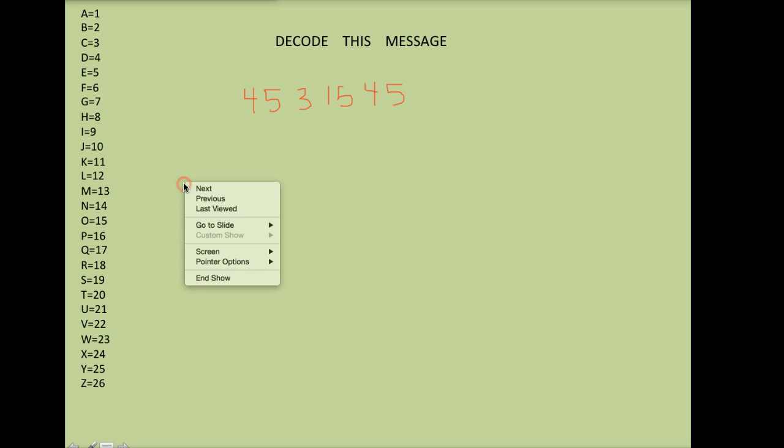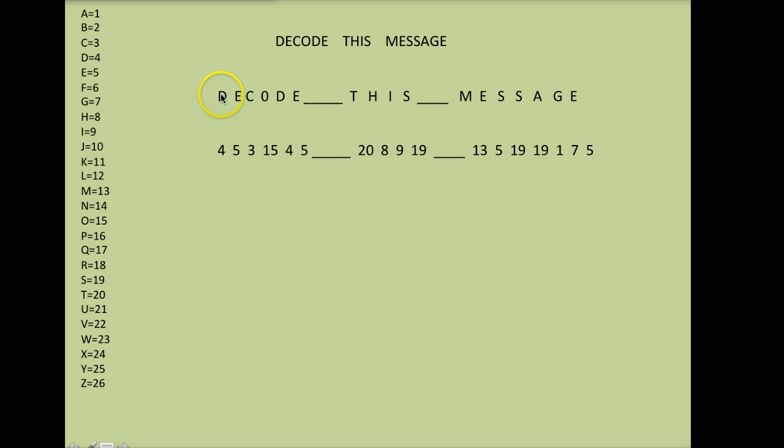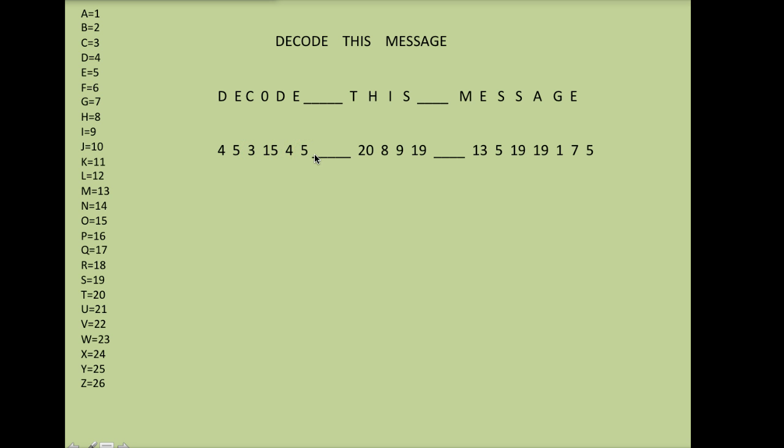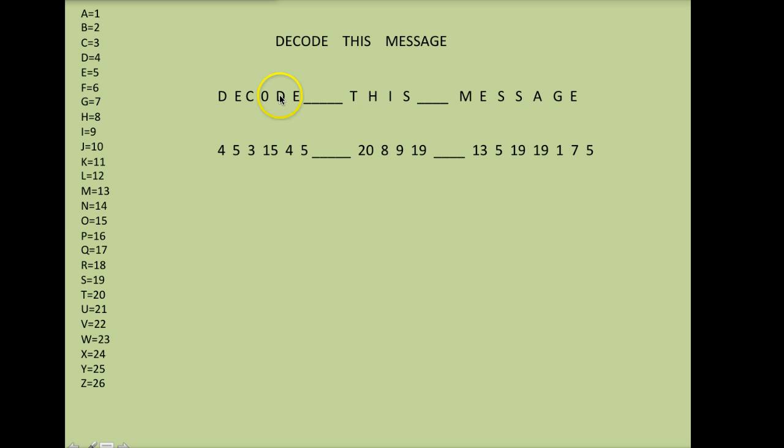If I continue with that, I have my letters decode this message and here is what they would be in number form. So notice again, D is 4, E is 5, C is 3. Now when you're writing this out, I would suggest leaving space between each of your numbers. And then to show that a separation between two words, I would put a line or dots or something to show that this is a break and here's a new word. So I've taken my message and put it all into numbers. Notice T is the number 20.